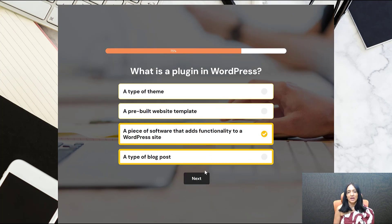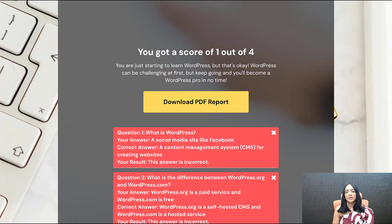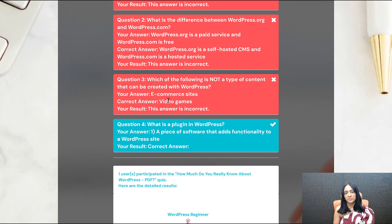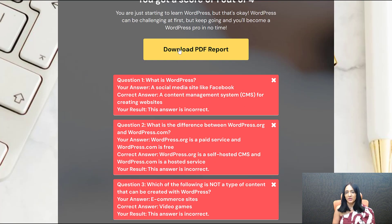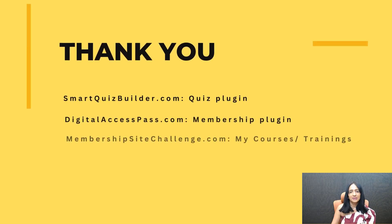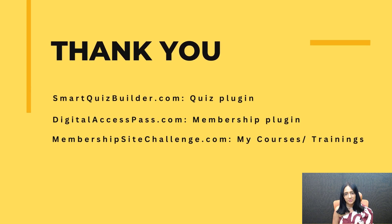Thank you so much for watching. I hope you found this helpful. If you have any questions, do let me know. If you haven't subscribed to my YouTube channel, be sure to do so — you'll be the first to know when I publish new videos. That's it for now — thank you for making the time to watch. I'll be back soon with more. Bye for now.